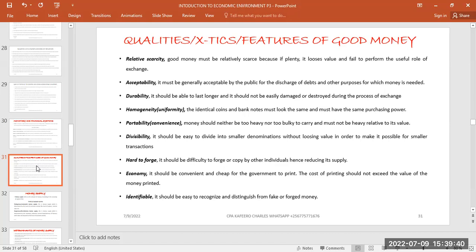The next feature is portability or convenience. Money should be portable — it shouldn't be too heavy or too bulky to carry when making transactions. A 50,000 note doesn't need to weigh more than a 2,000 note; they should have the same weight even though values differ. Portability means it shouldn't cause difficulty in transportation because of its weight.